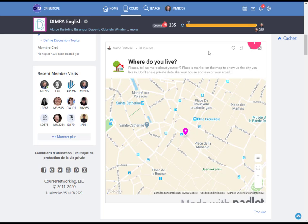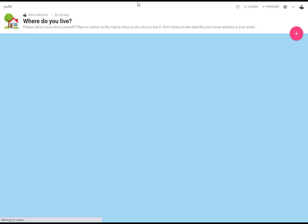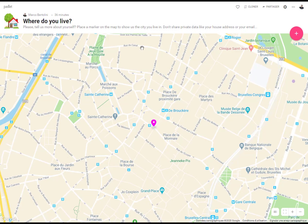Hi! How to complete the geography map we are proposing you? It's pretty simple. If you want to be more comfortable, just click here on this little arrow in the rectangle. You will obtain a full-screen view of your map.